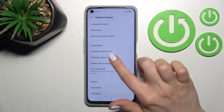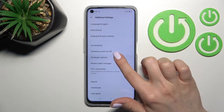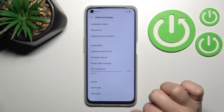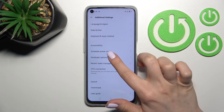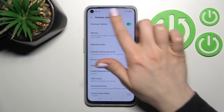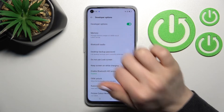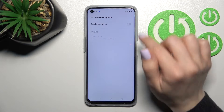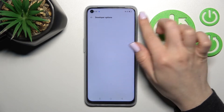Click here, and if the developer options are activated, you will see the developer options section. Just click here once, and to hide the developer options, click once on the switcher.